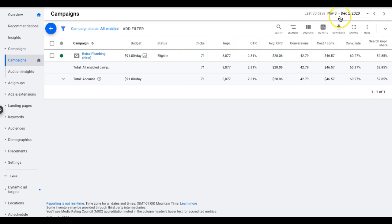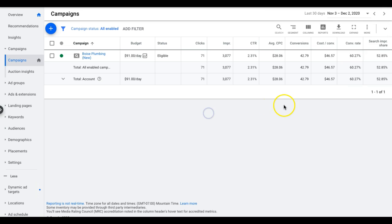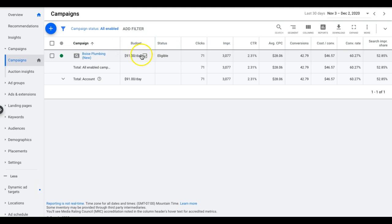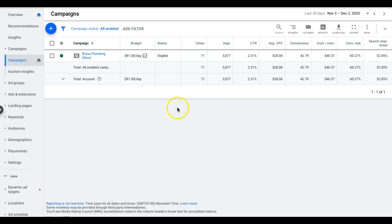So last 30 days, and again, that's a plumber in Boise, $91 a day budget. This budget has been the same for years. They've never even changed it.